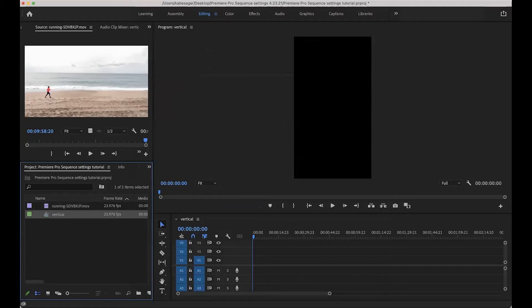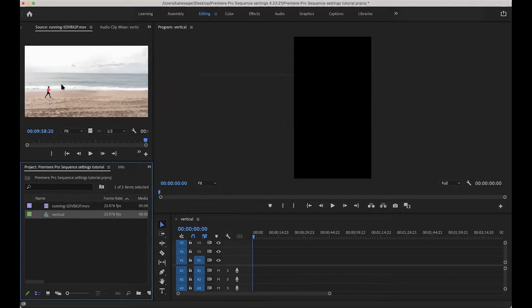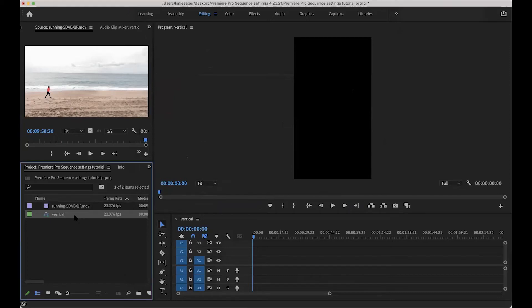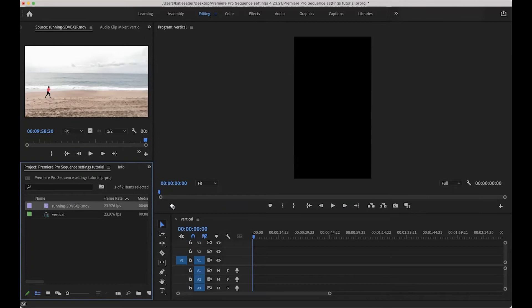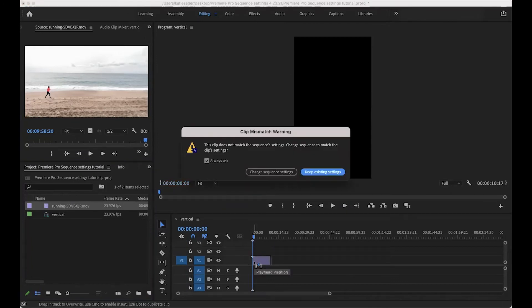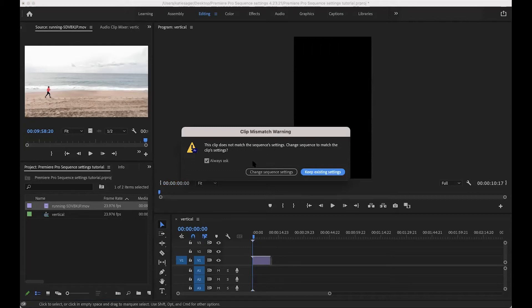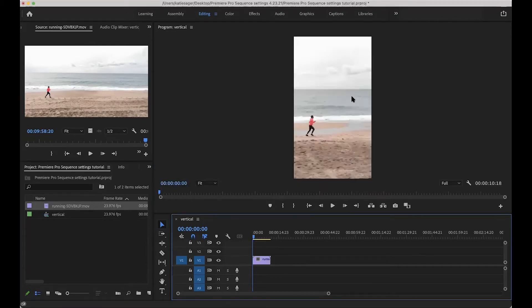So here you have it vertical. Now you can see that the video clip is a horizontal clip. So when I drag the clip over to my sequence, now it's going to ask me, do I want to change the settings to match it? And if I click change settings, it'll change the vertical back to the horizontal and it won't be the same. So you want to keep existing settings so that stays vertical.